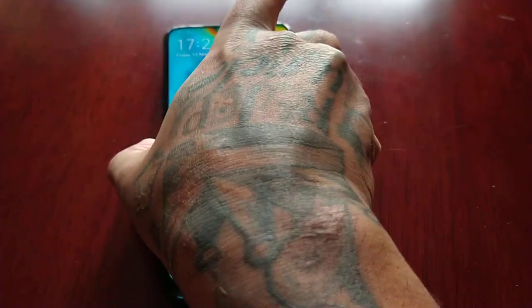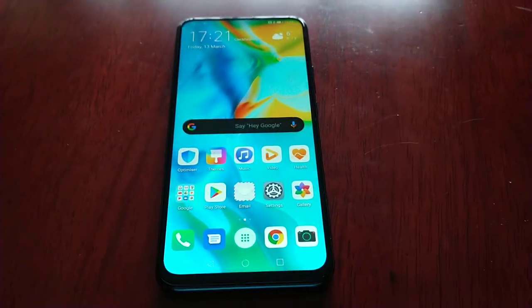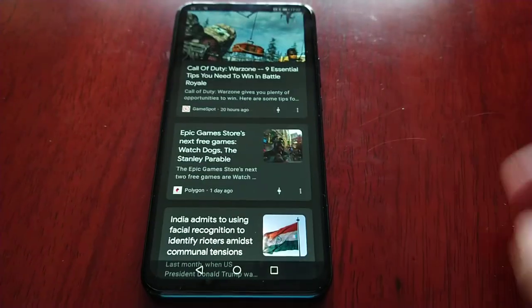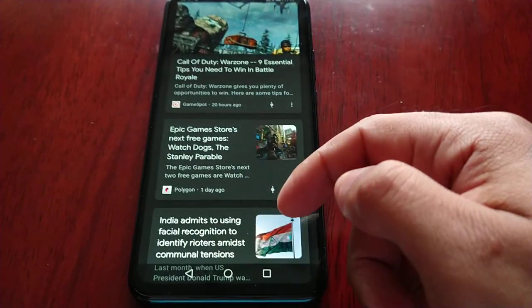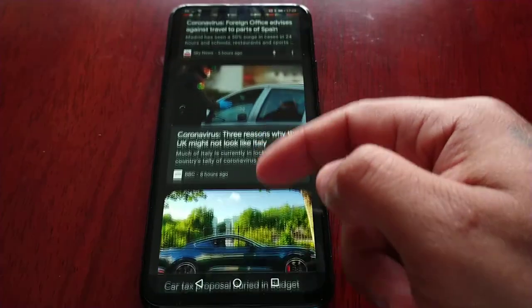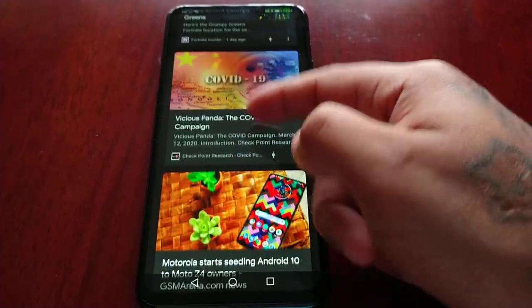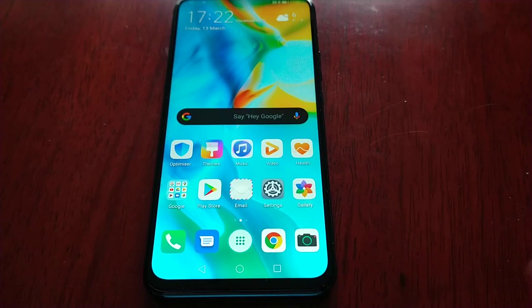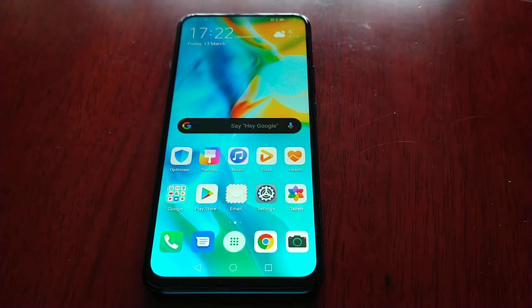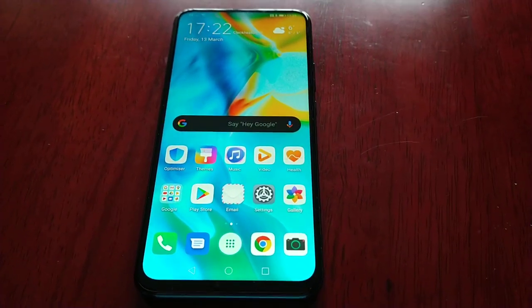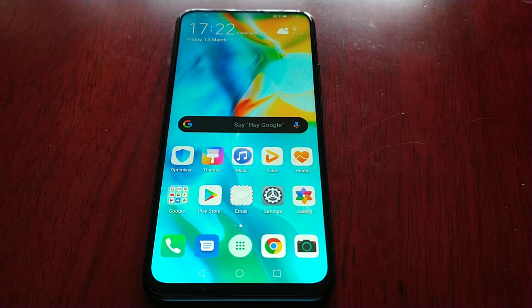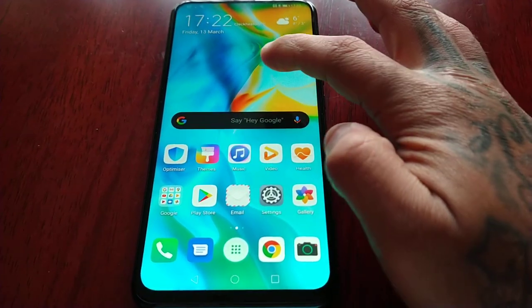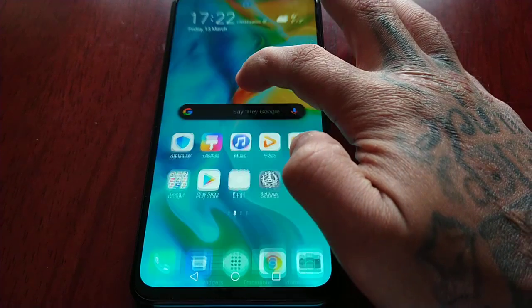In this video I'll be showing you how to disable the newsfeed. When you swipe to the left on the home screen you'll notice that you have this newsfeed, and to be honest I don't really use it. So if you're like me and you're not a big fan of it and you want to turn it off, this video is for you.